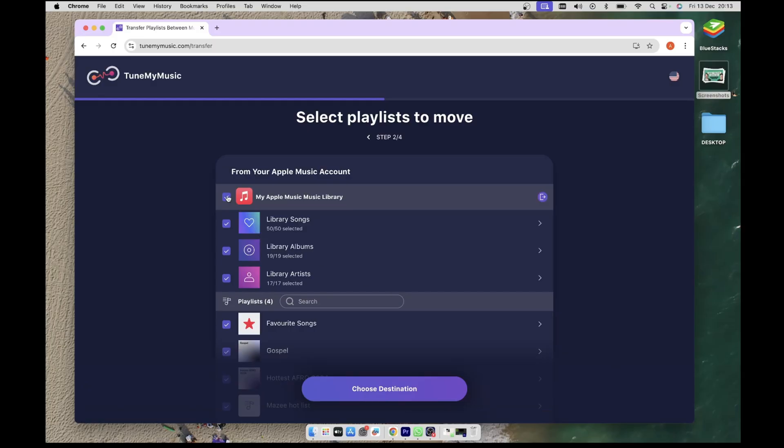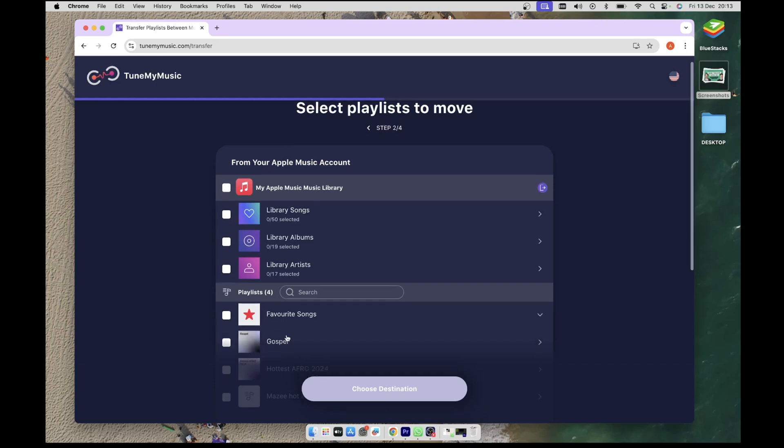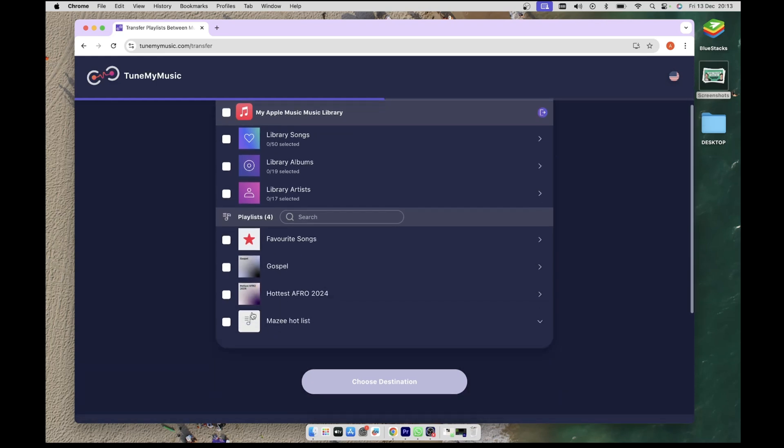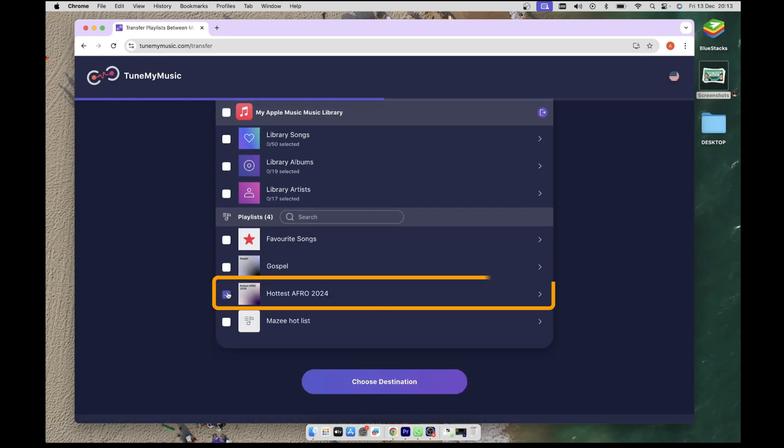To deselect all the selected items, click on the top checkbox, and then scroll down and select the playlist you want to transfer. In this case, I'm going to select the Hottest Afro 2024 playlist.